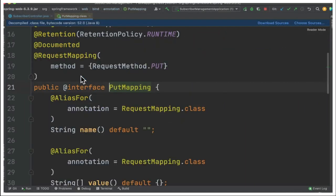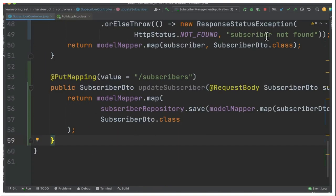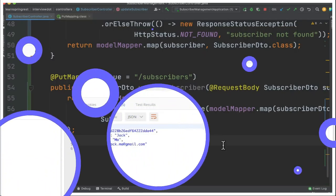As you know, we can modify a document using PUT mapping. What exactly is the PUT mapping annotation? It's a shortcut or an alias for request method PUT. You can see on line 19 — it's just a shortcut for request method PUT. The Spring Boot application is already up and running, so let's go to Postman and update the document.